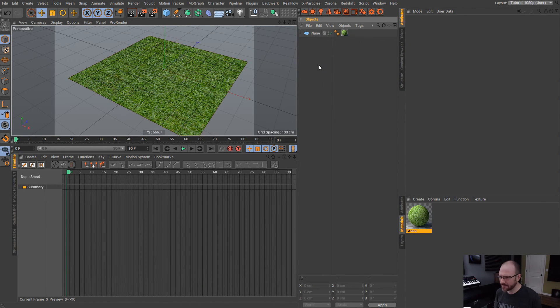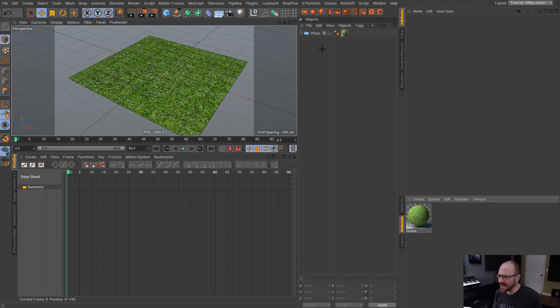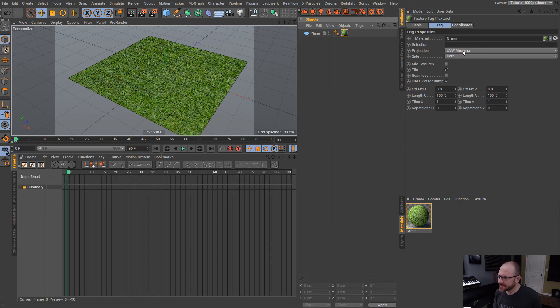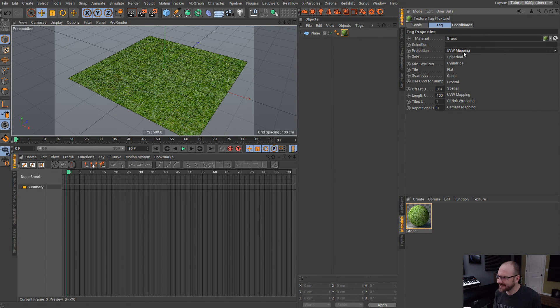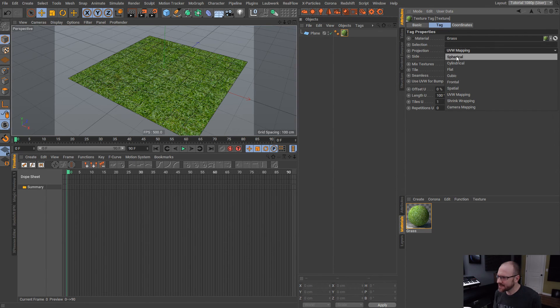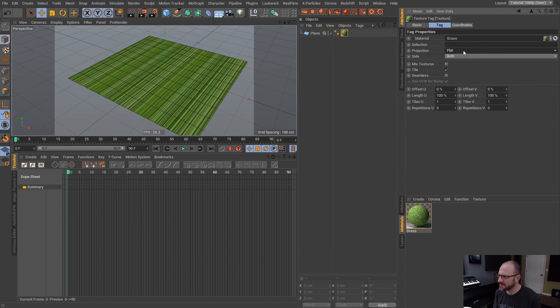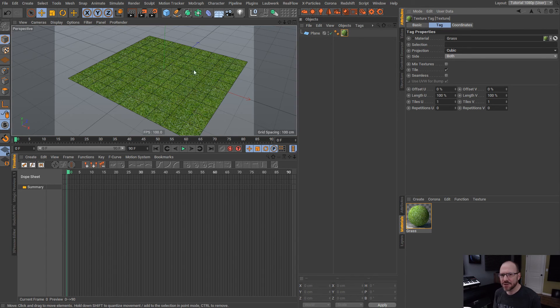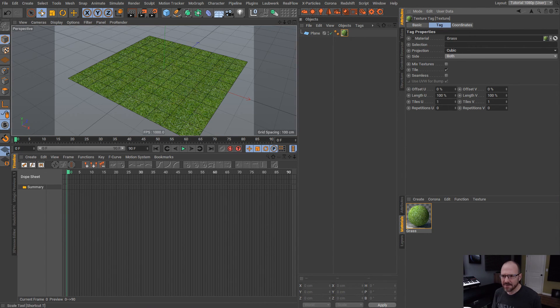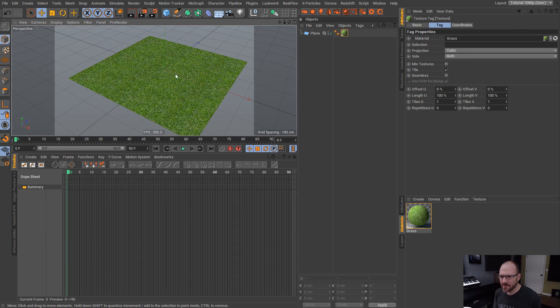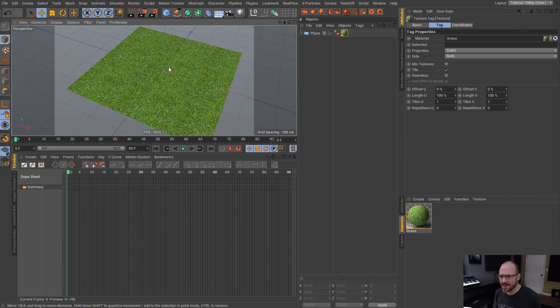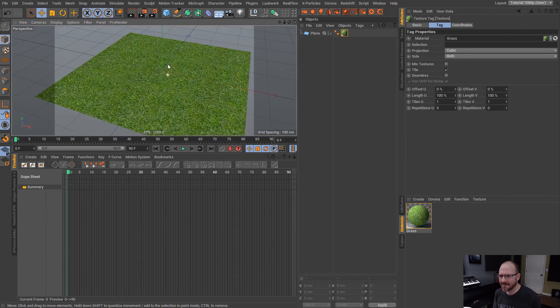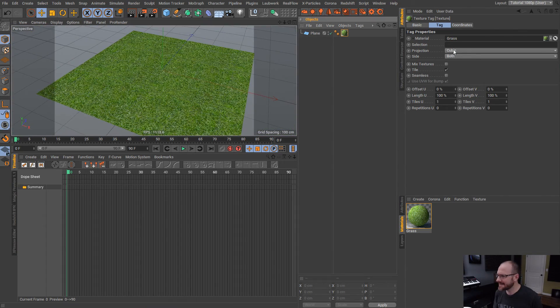We can see the built-in UV mapping for this object which is pretty handy. But we don't need to make that editable in this case. And what I wanted to show you guys is if we select this grass material, I can go over here to the projection tab and I can change the projection of this so we can set it to spherical, cylindrical, flat, and cubic.